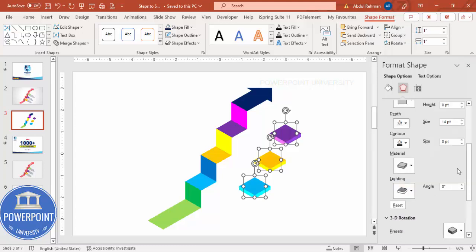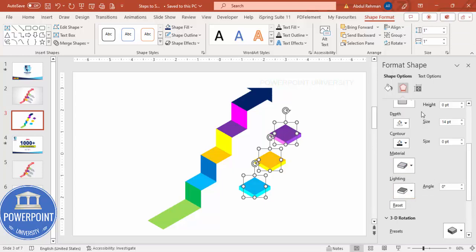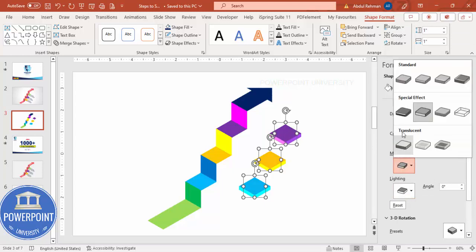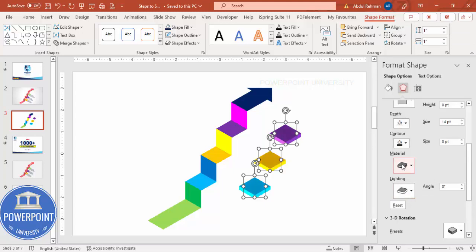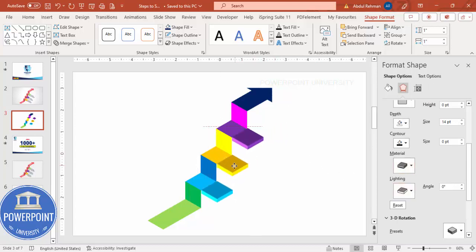Then come to the Lighting area. If you want more or less brightness, select the option and choose the material and lighting settings. Once done, place and align the shapes properly.